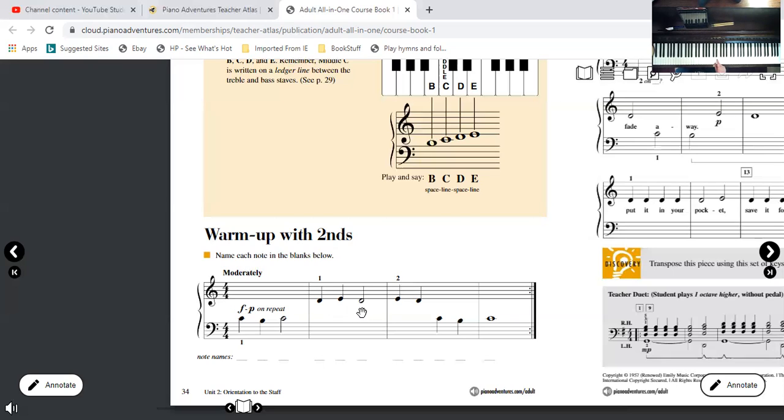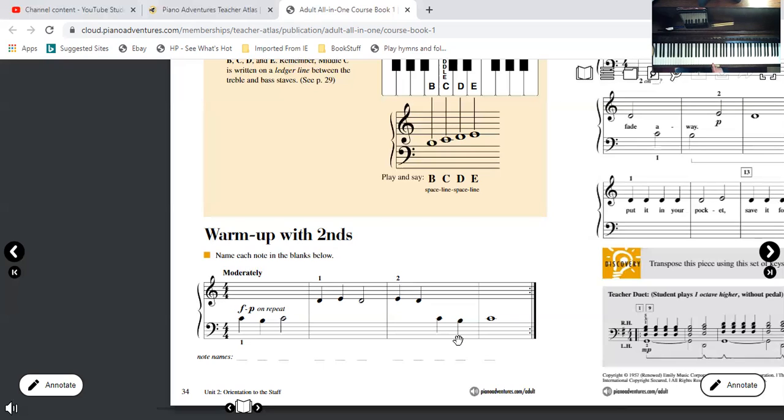Then we go back up a second to E, down to D. This would be your left hand middle C. It's on a line, right? Down a space to B, back up to line note middle C.